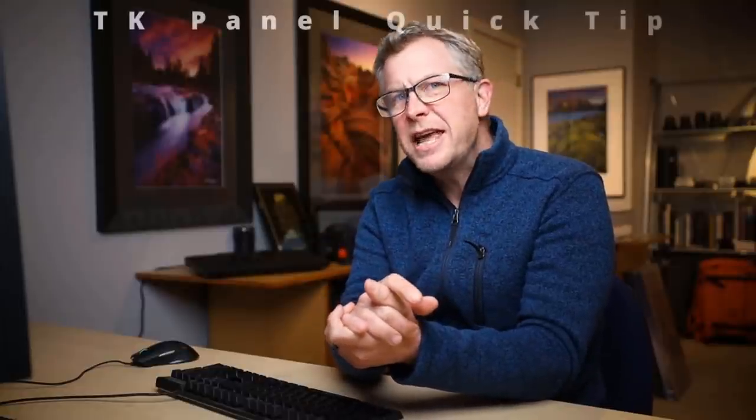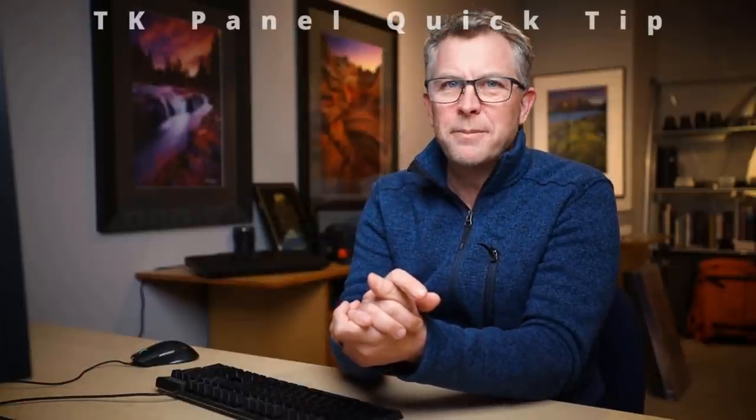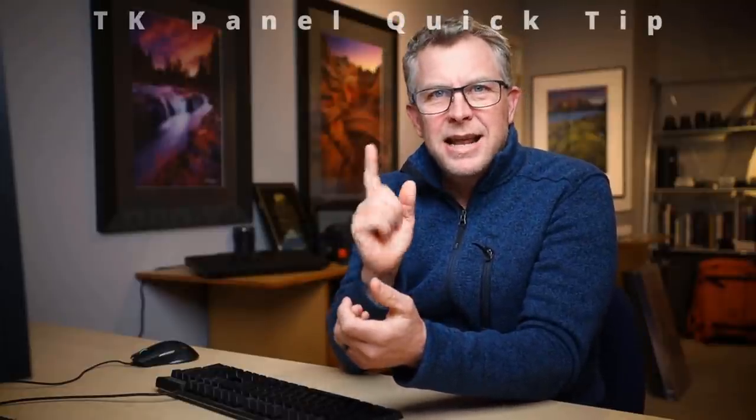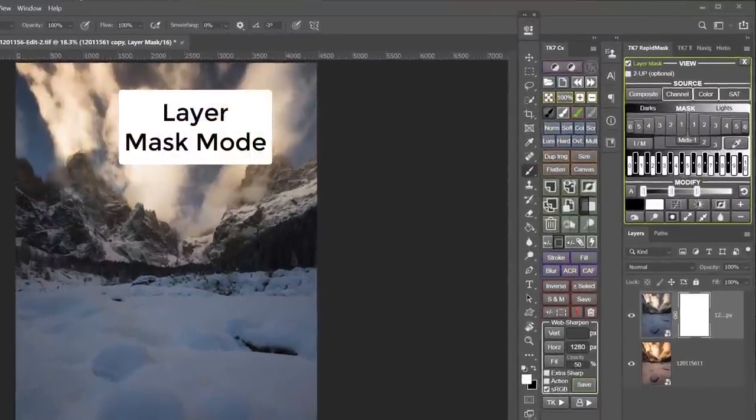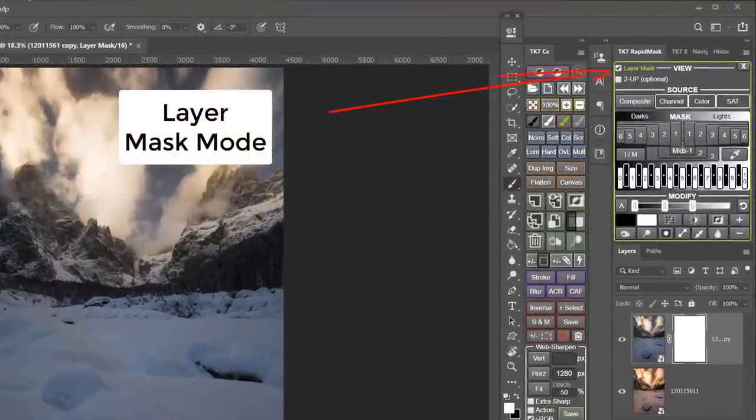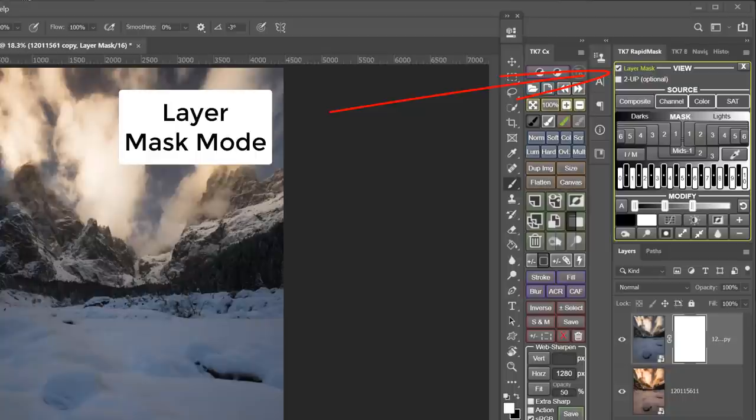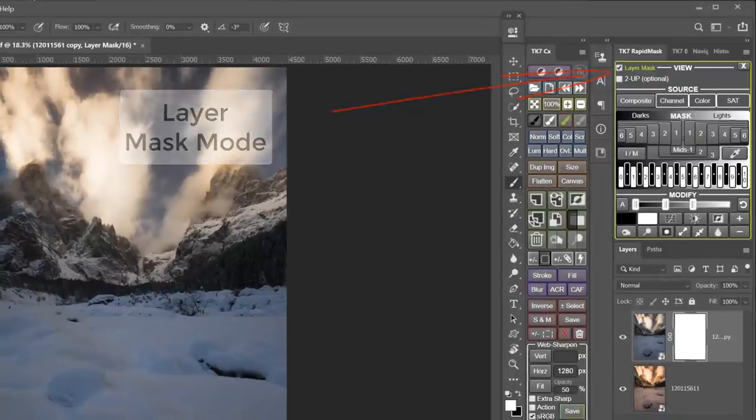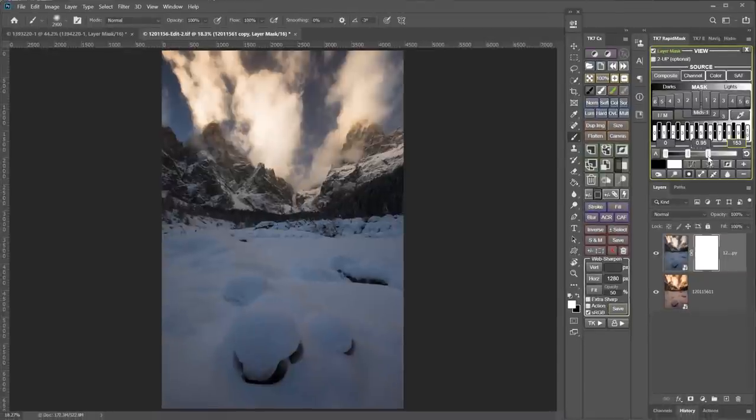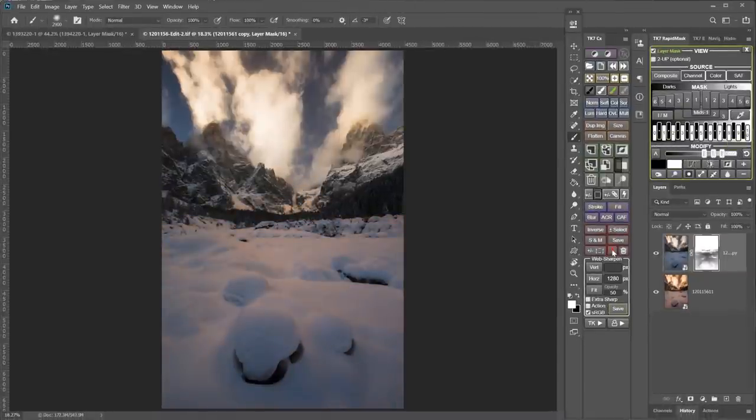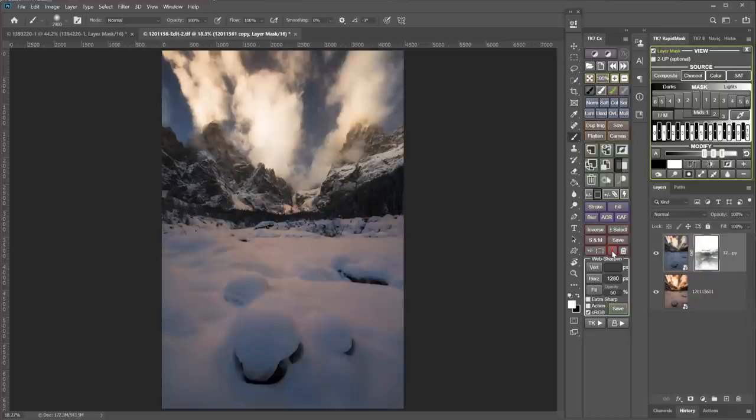Good news, everyone. It's time for another TK Panel Quick Tip. In today's tip, I'm going to show you how to use Layer Mask mode. It's activated by this checkbox in the Rapid Mask module, but I bet a lot of people either don't know what it is or forget that it's there. But watch this. So stick around, and I'll show you some ways that I like to use it.